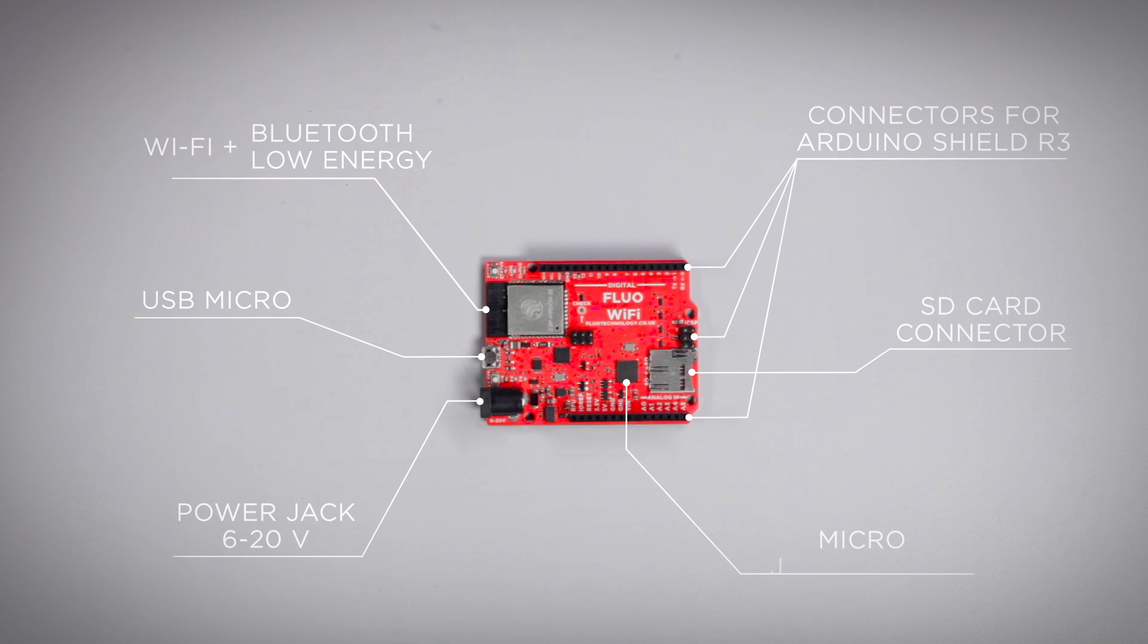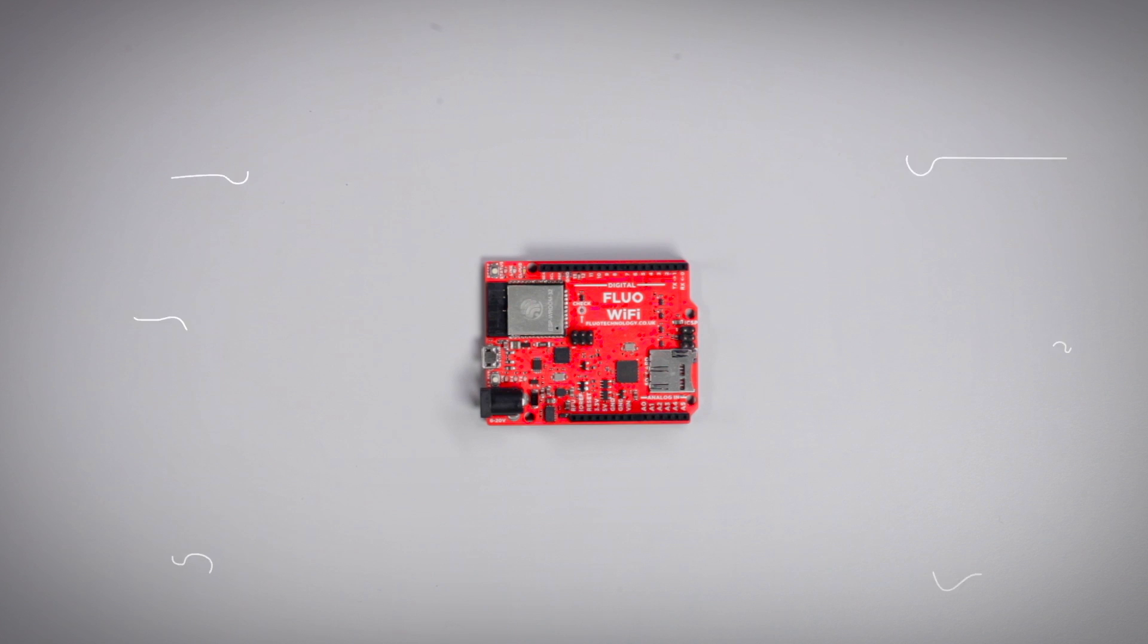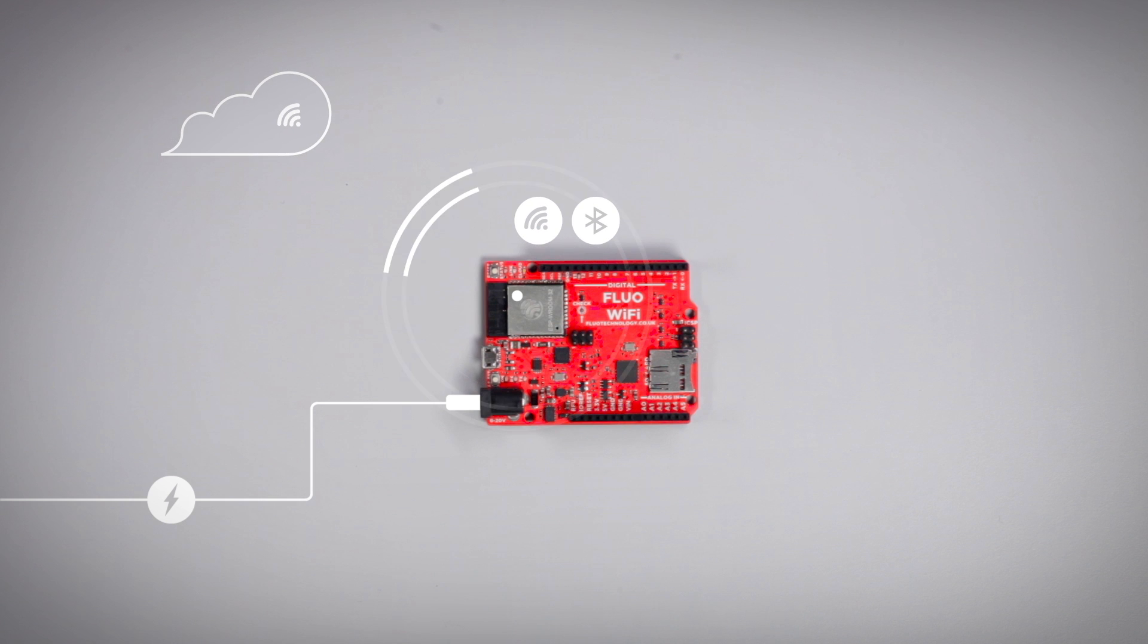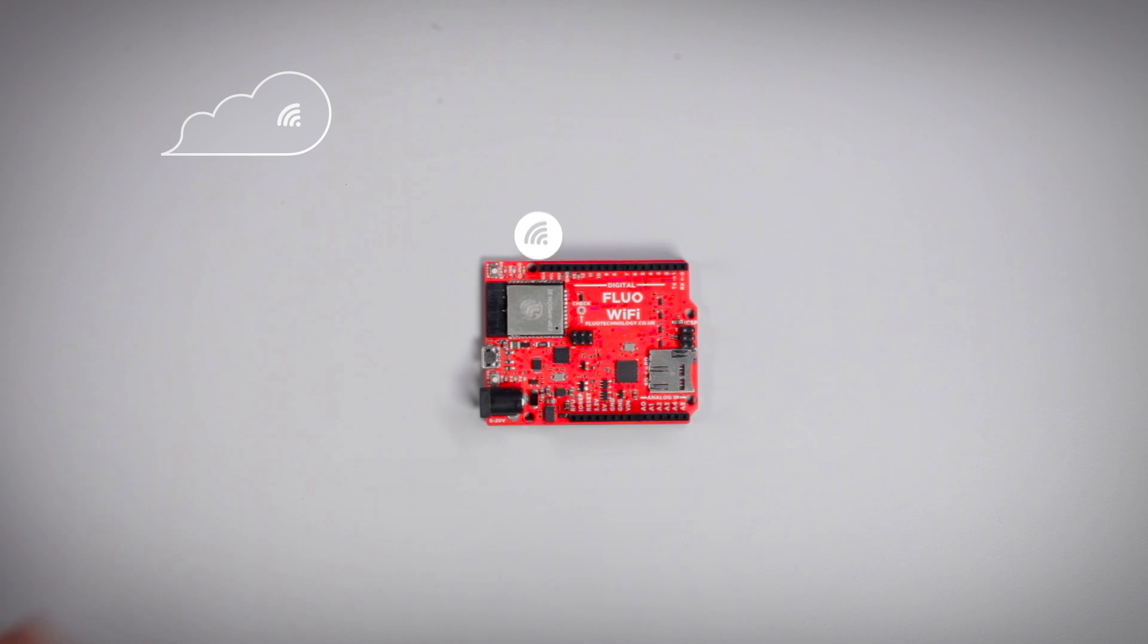It's compatible with the Arduino ecosystem, extremely versatile, easy to program and use. Moreover, it's based on the most advanced technologies and it uses wireless connections such as Wi-Fi and Bluetooth Low Energy.